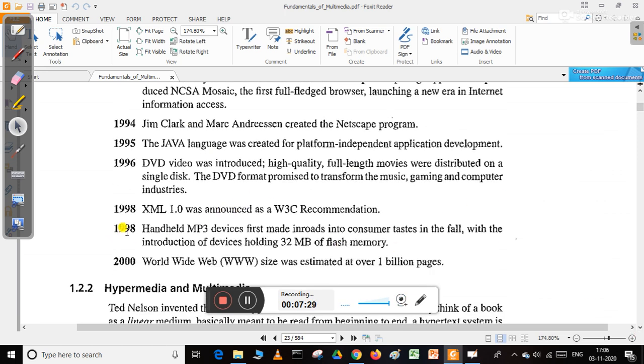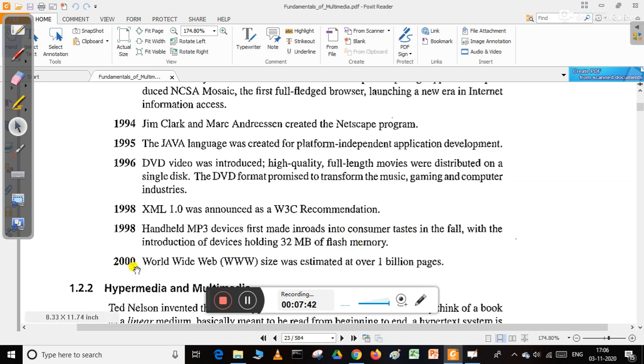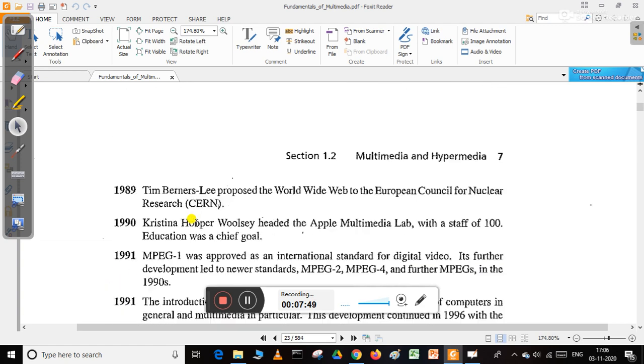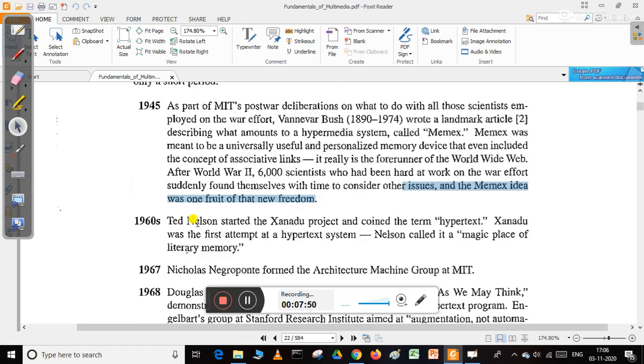In 1998, handheld MP3 devices first made inroads with customers with the introduction of devices holding 32 MB of flash memory. In 2000, the World Wide Web size was estimated at over 1 billion pages. We can see the development of multimedia concepts throughout these years.